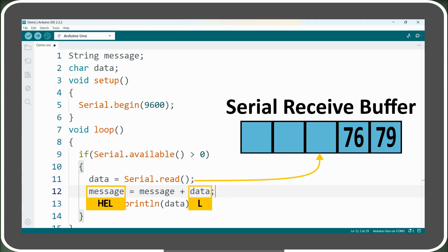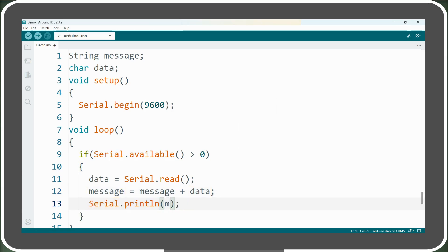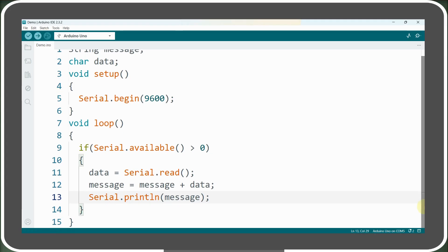Step by step, our string gets reconstructed into its original form. Now we will print this message variable instead of the data variable. At this point, the code might seem ready for upload, but there's a crucial issue. Can you spot it?